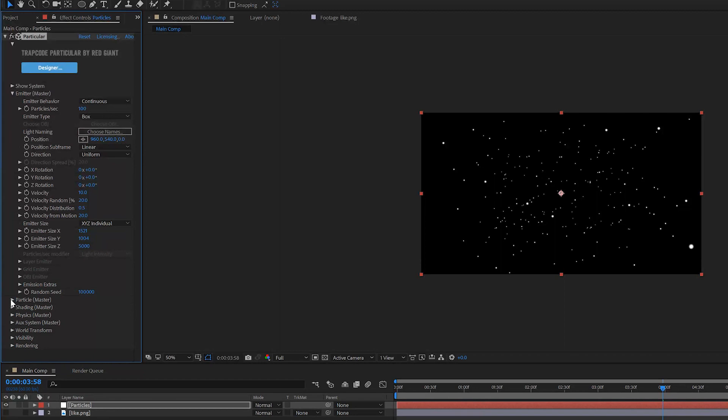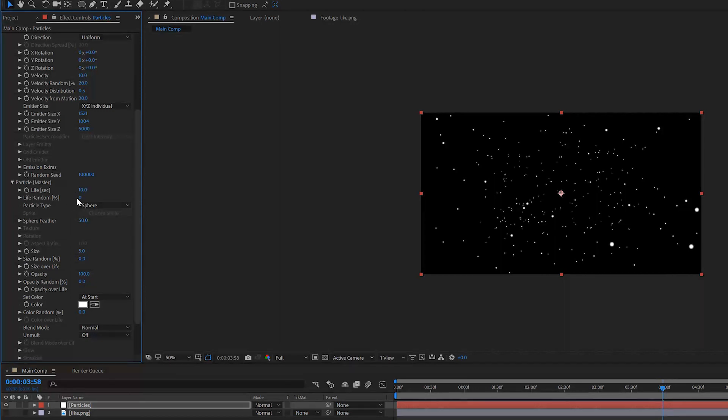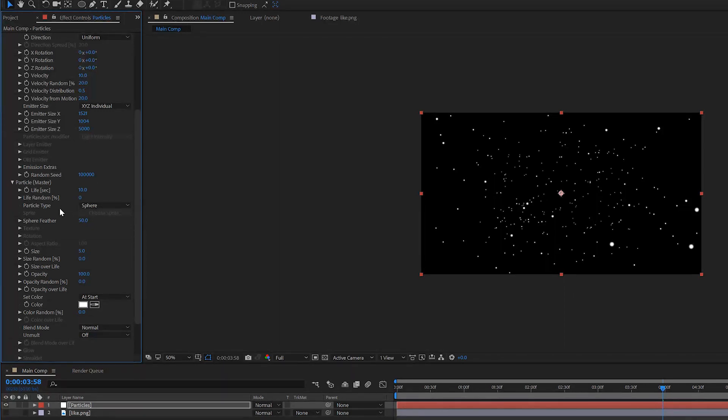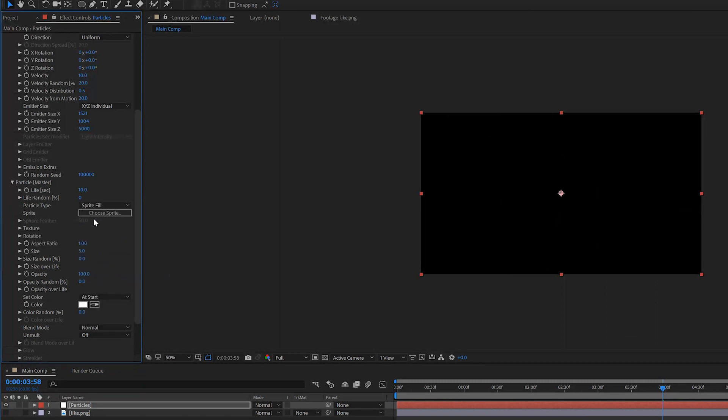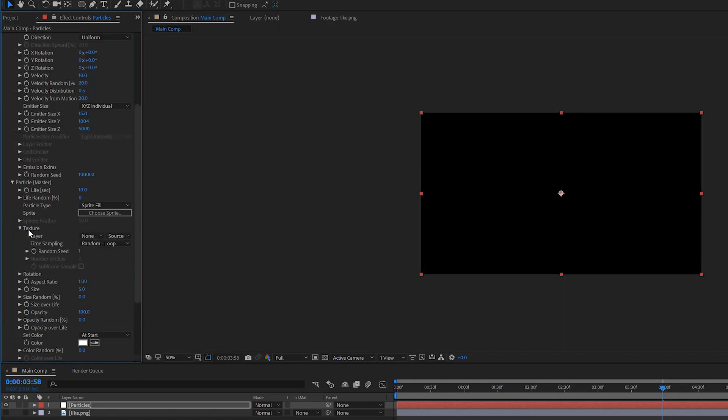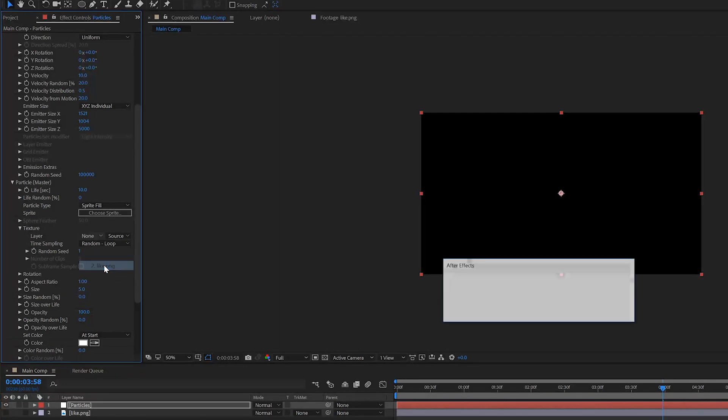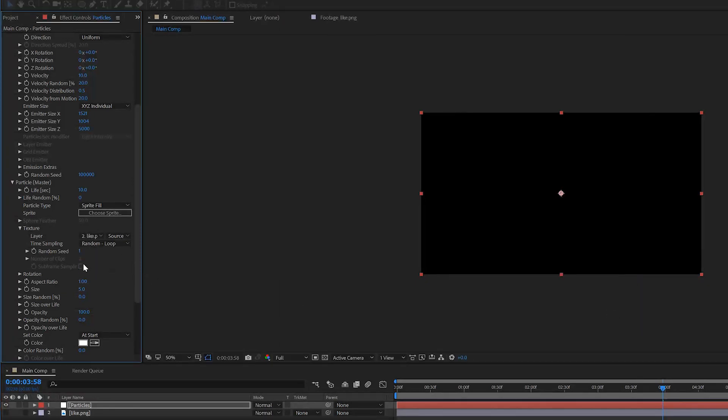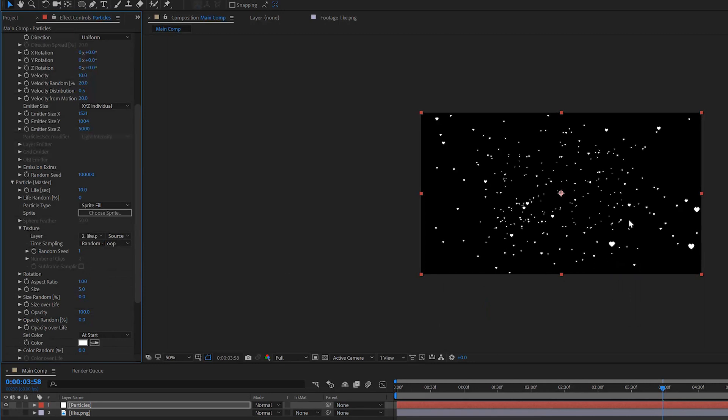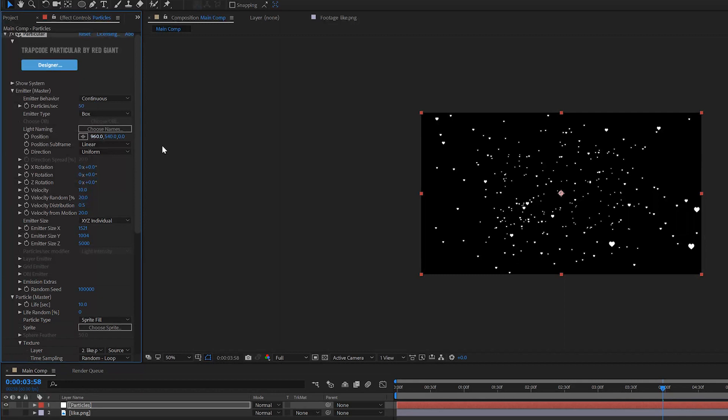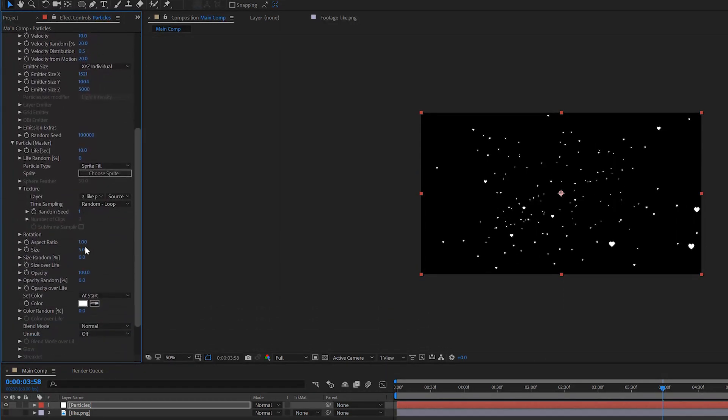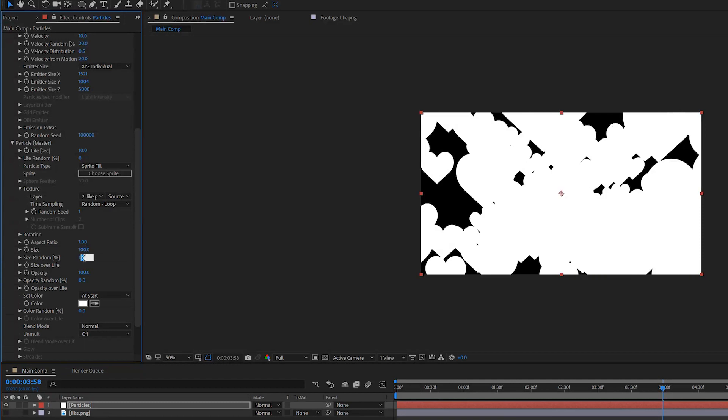We will open up the Particle tab. For the size you want to change that to something like 10. For the particle type you want to use a Sprite Fill in this case. If you drag this, it will open up the texture option. We can choose a layer and this layer is right here in our composition, so we should be able to select it right here, like heart.png. This is going to be our source, just click okay. Now we have all small hearts as particles within our particle system. We can lower our particles per second to something like 50 and increase the size to something like 100, and increase the size random to 100 as well so we have a lot of variation going on.